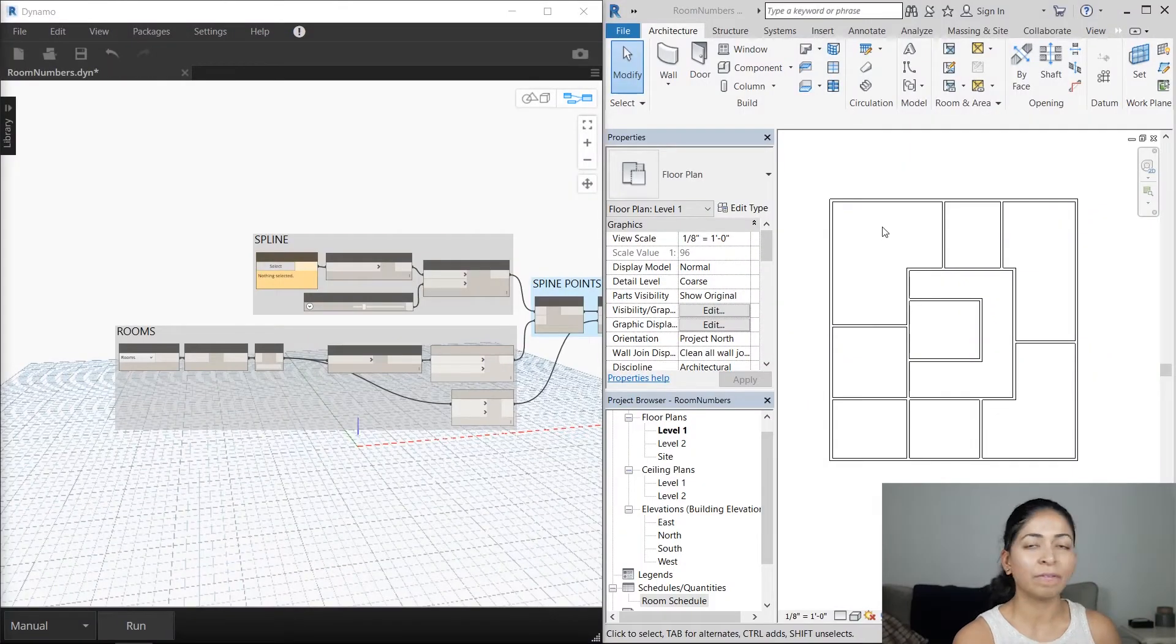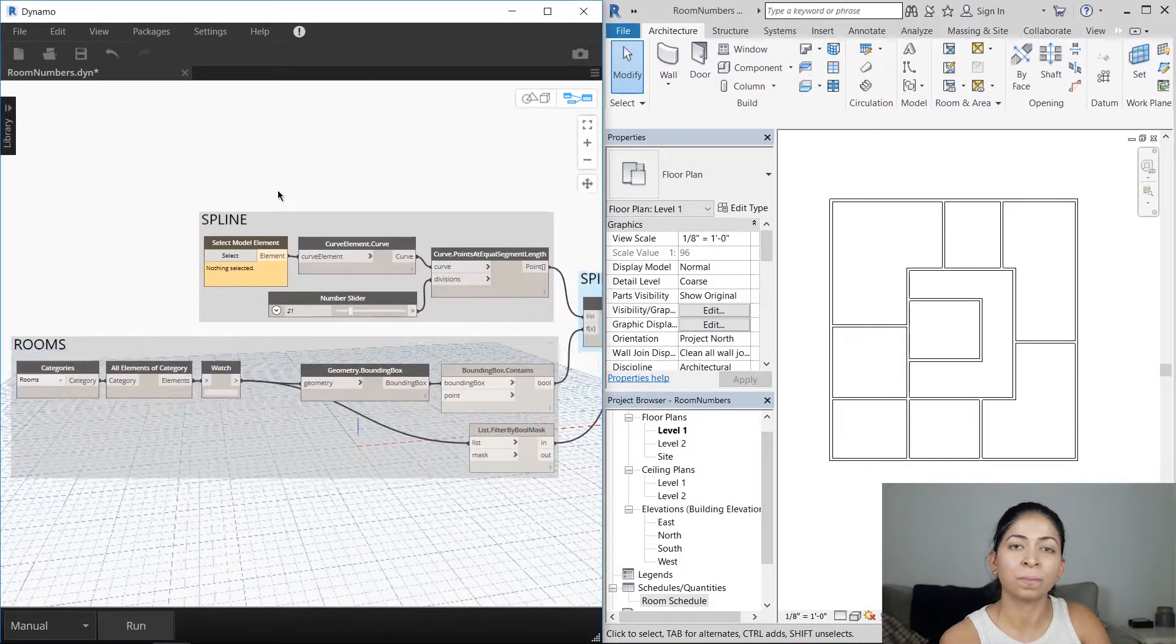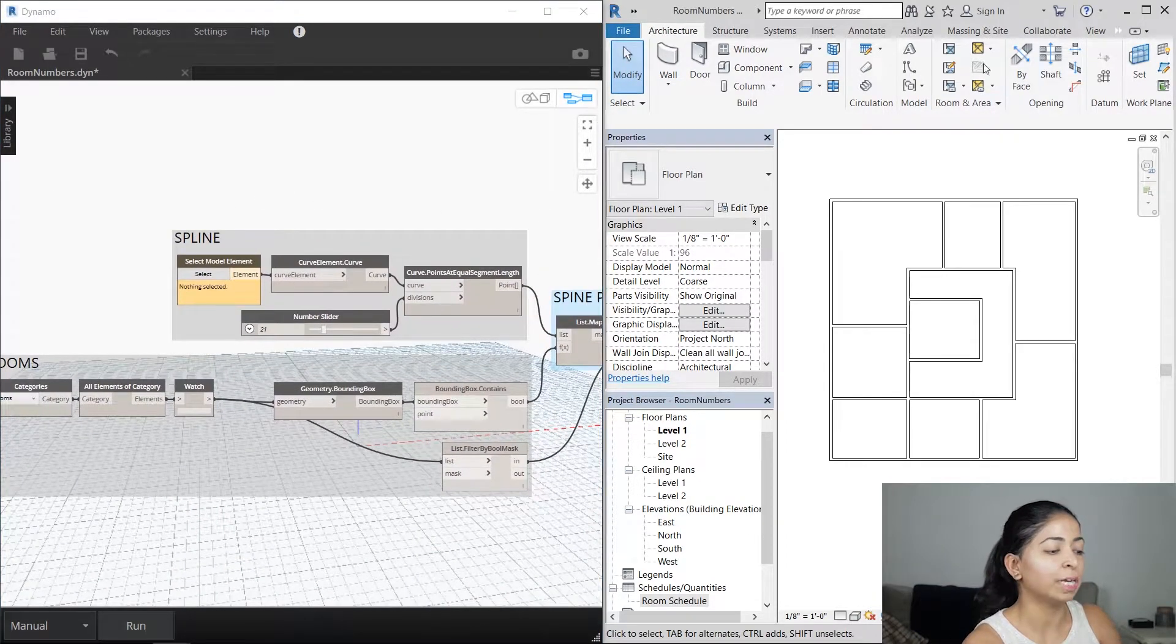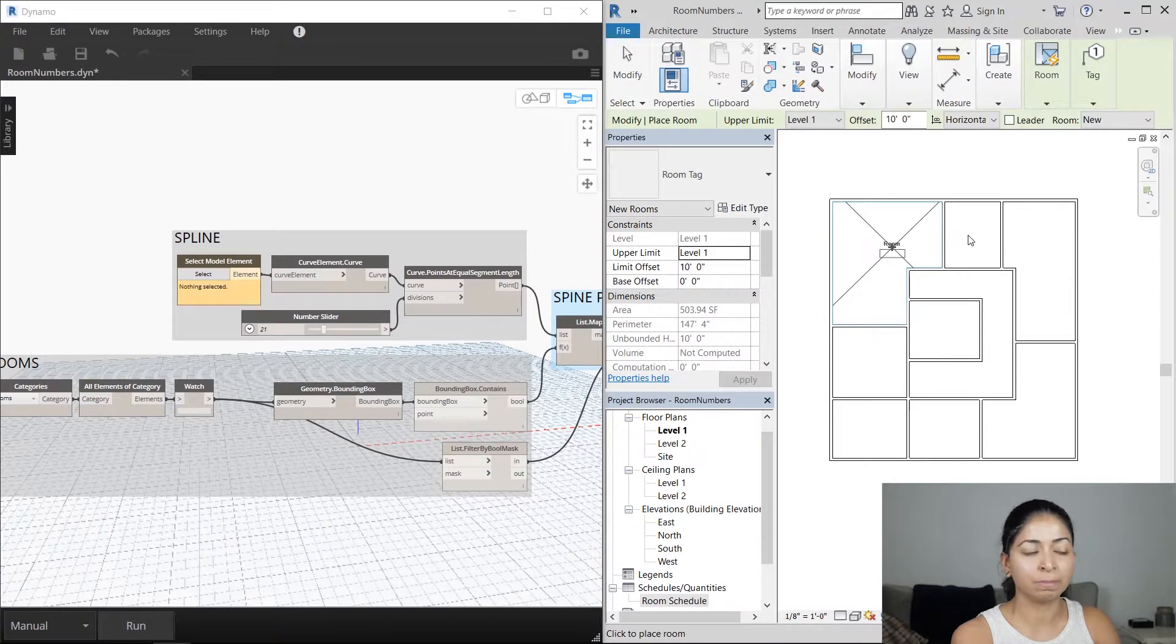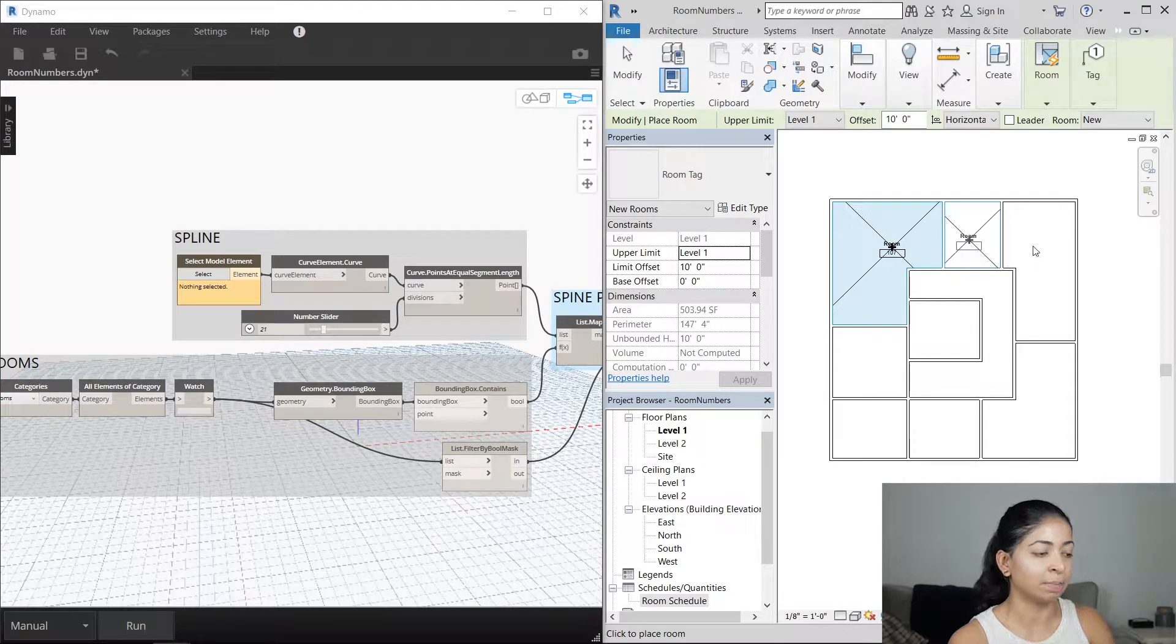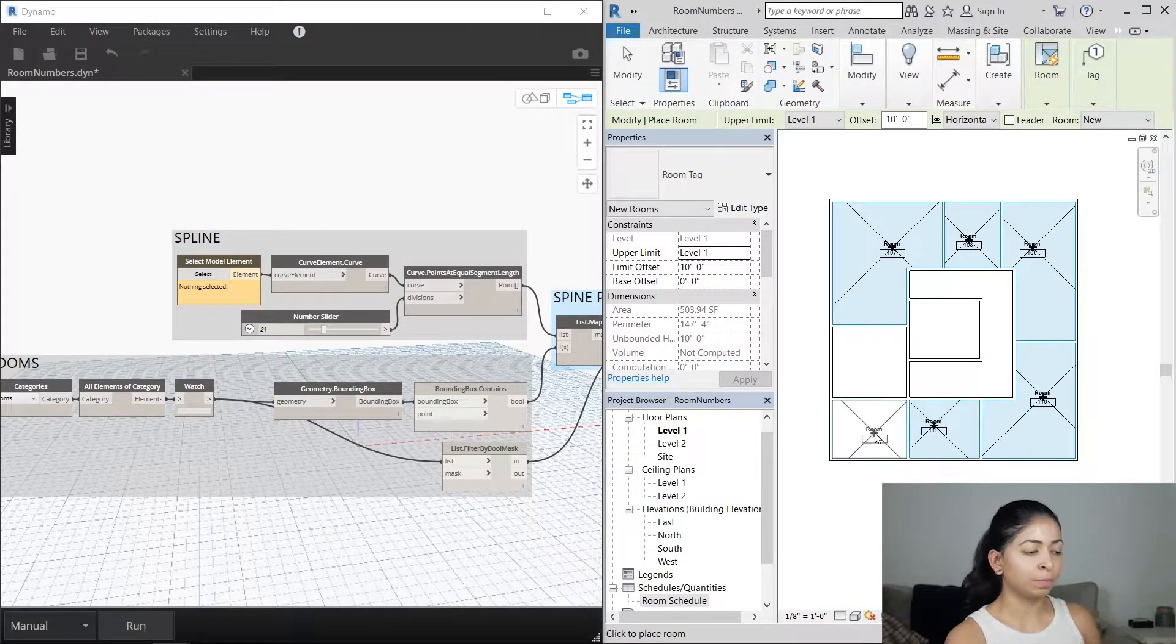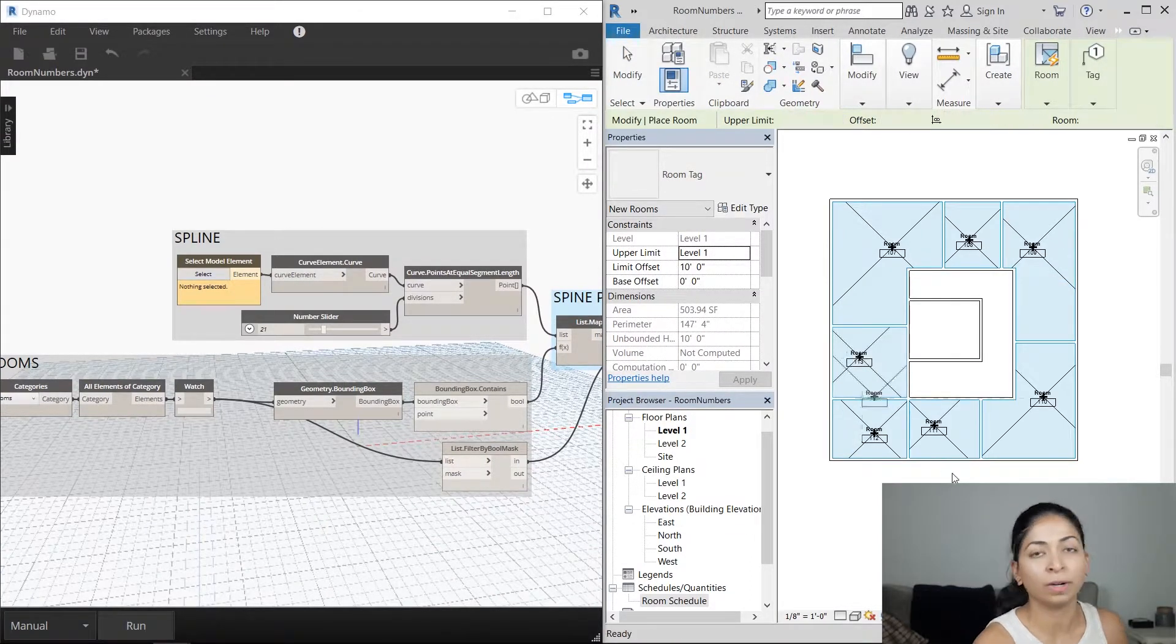You can see a Revit model on the right and the Dynamo script on the left. I'm going to create seven different rooms in the Revit model in some of those spaces. You can see that the room numbers are pretty random right now and not in order.